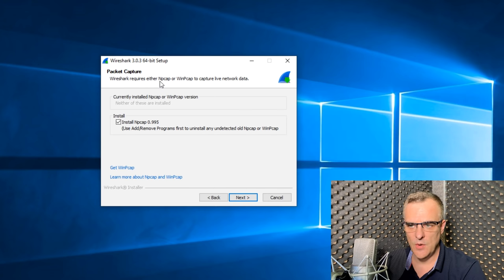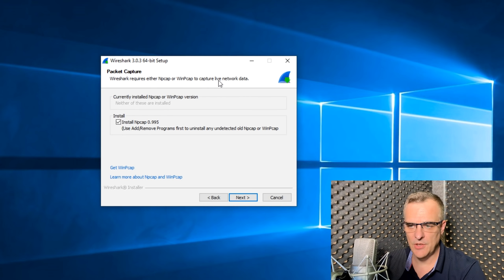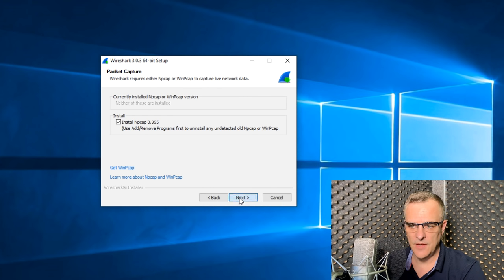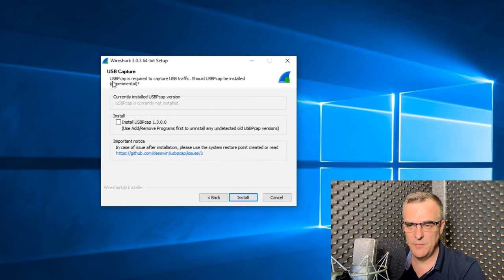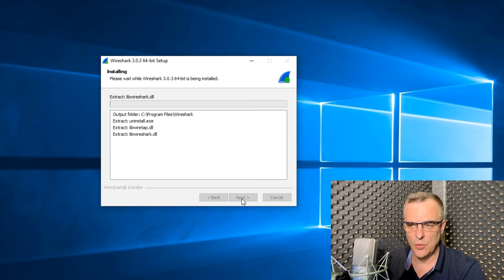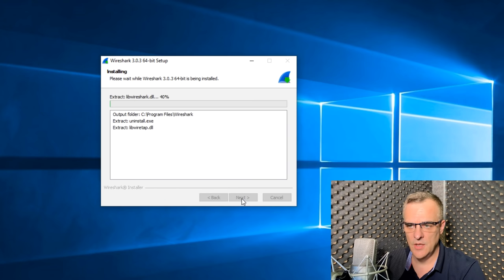Wireshark either requires NPCAP or WinPCAP to capture live network data. I'm going to stay with the defaults and click next. USB PCAP is required to capture USB traffic. I'm not going to use that, so I'm going to simply click install to install Wireshark.